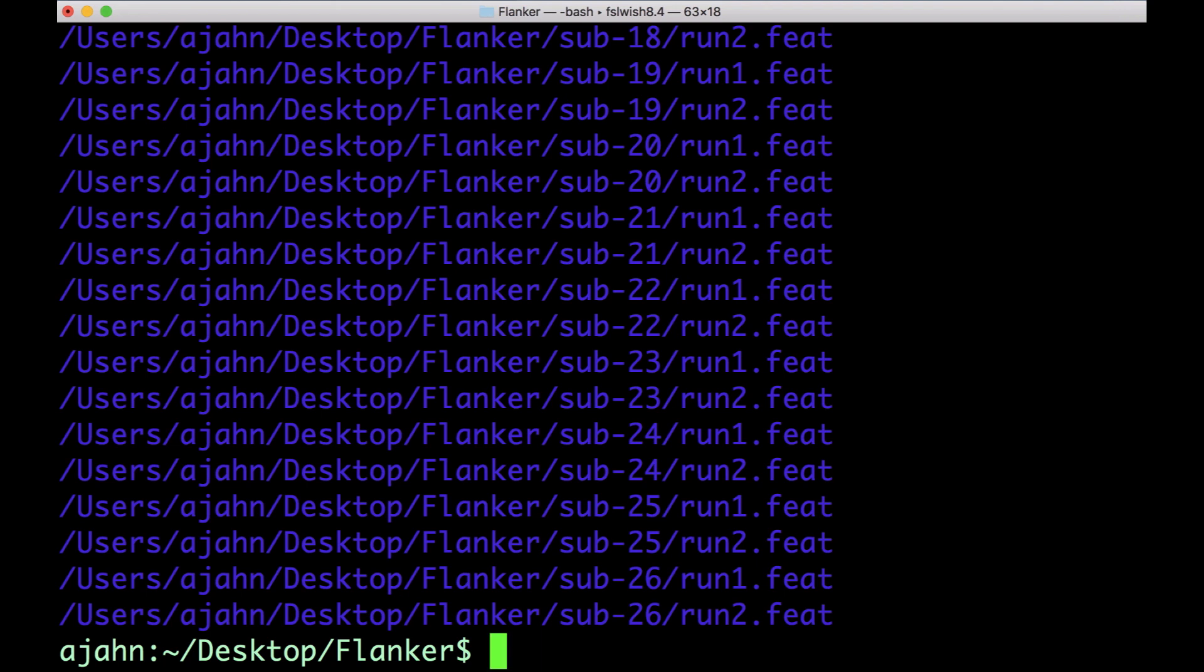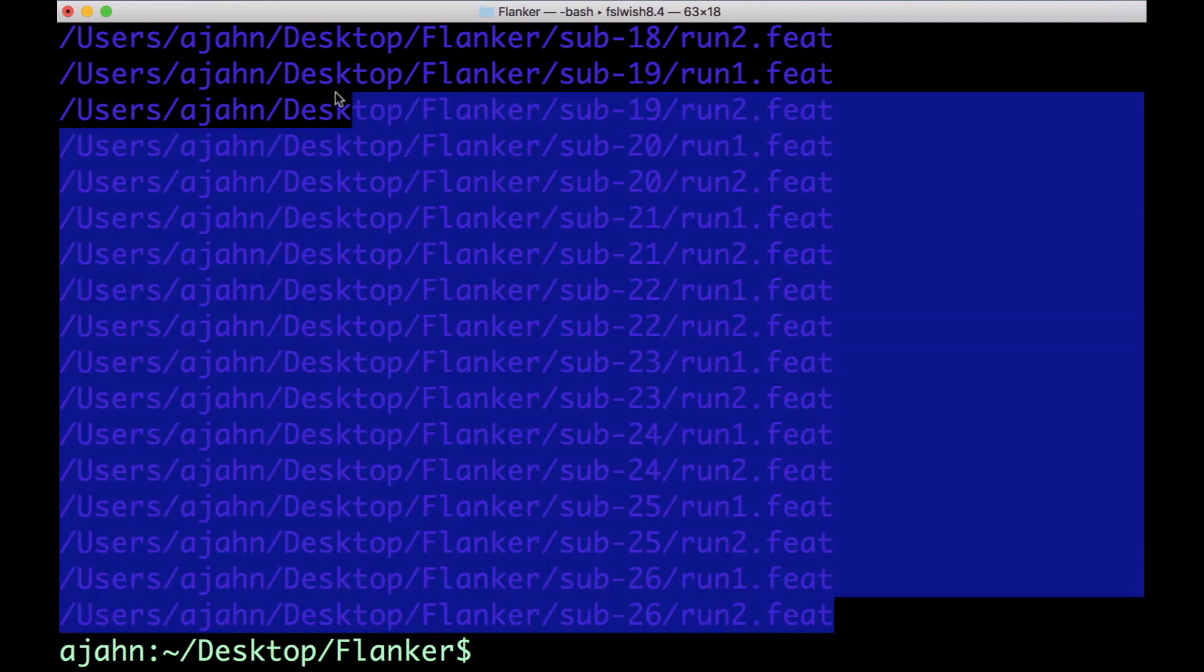This creates a list with 52 entries, one corresponding to each run for each subject in the study.